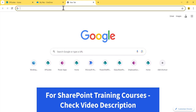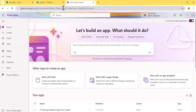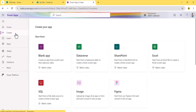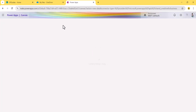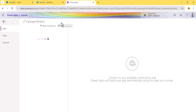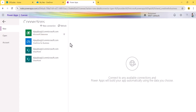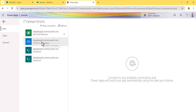Now I'll go to make.powerapps.com. Here you can see a few options. Click on 'Create', and you can see an option saying 'Start from an Excel file to create a three-screen app' — click on that. Once you click on that, before proceeding you need to make a connection. Since our file is in OneDrive for Business, we need a OneDrive for Business connection.